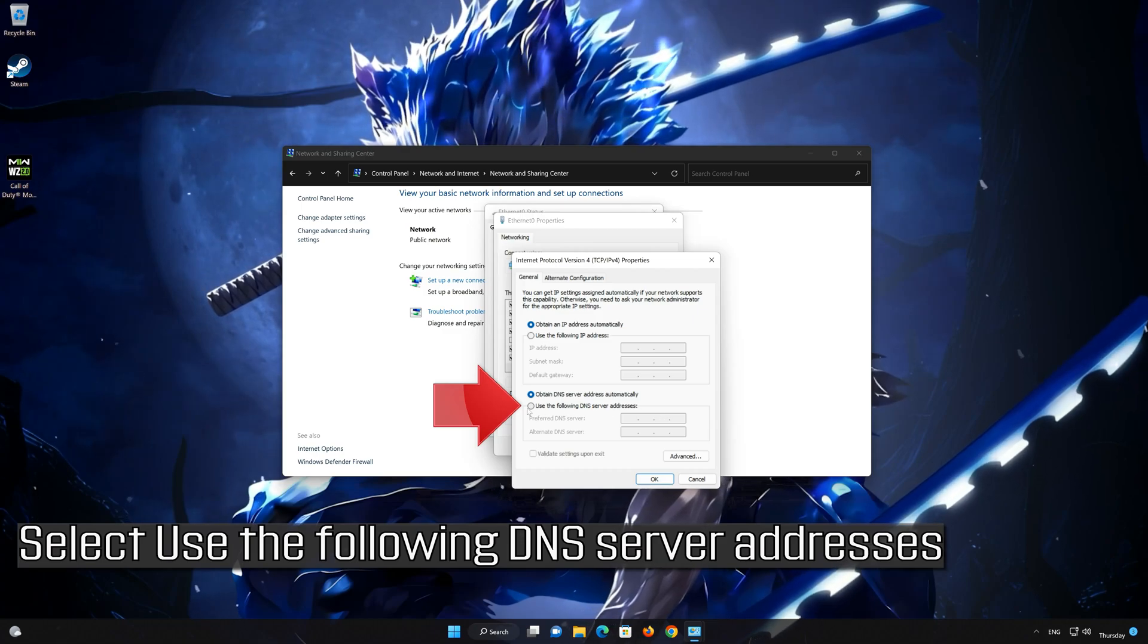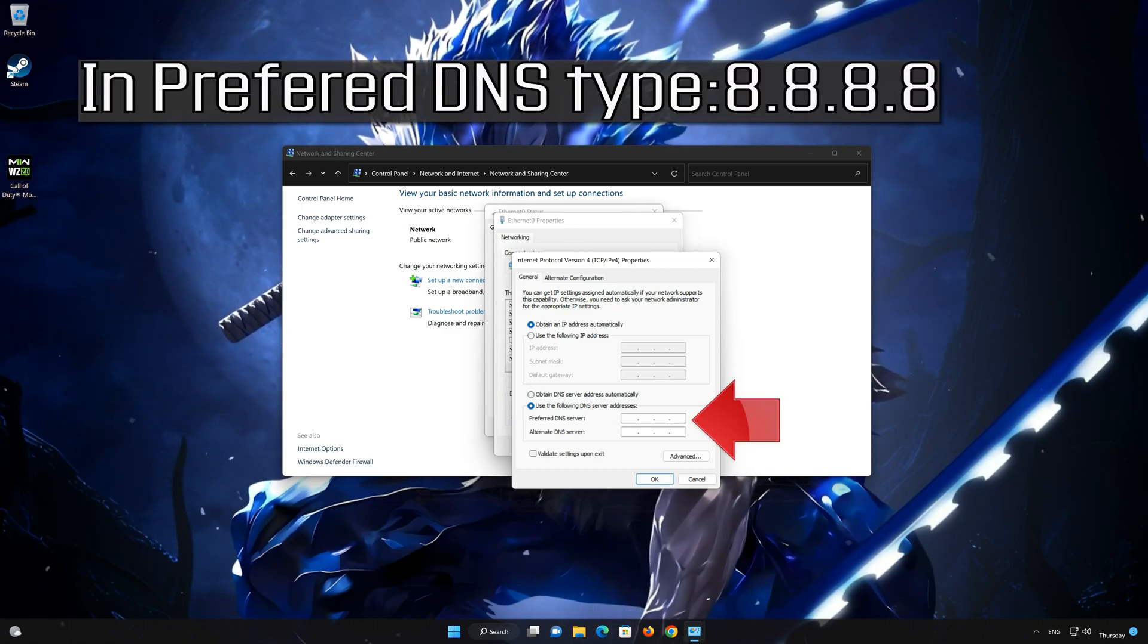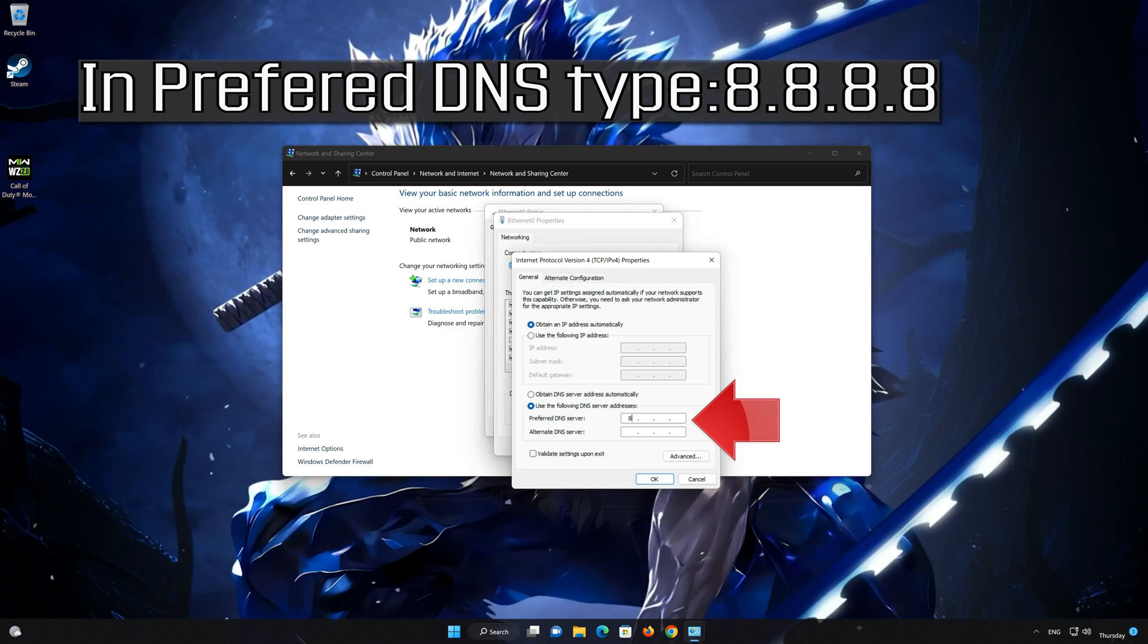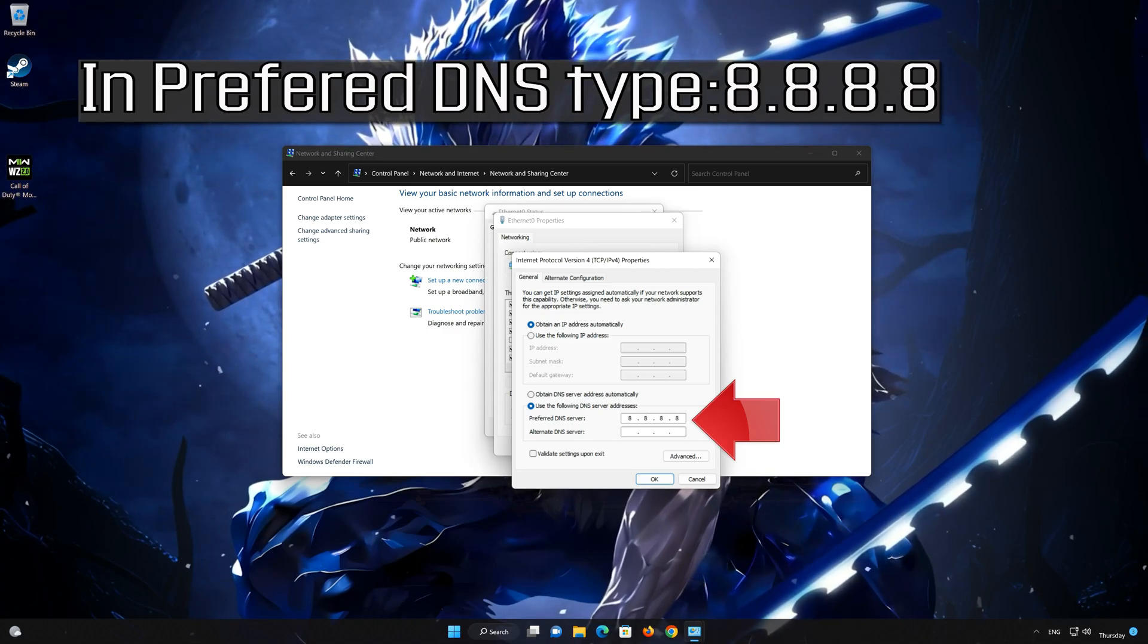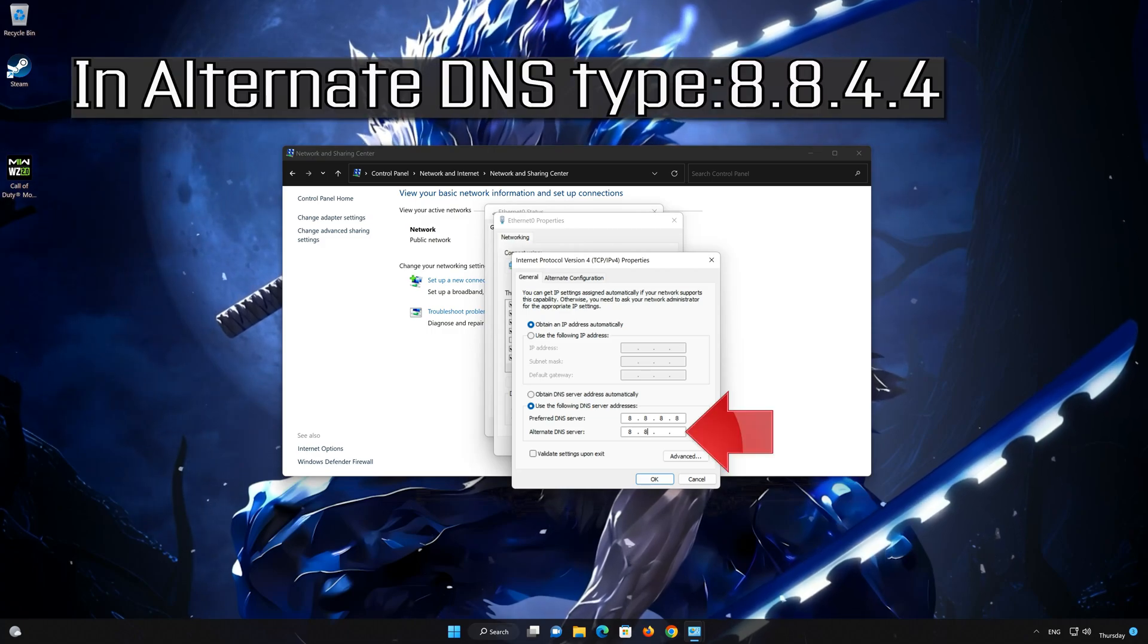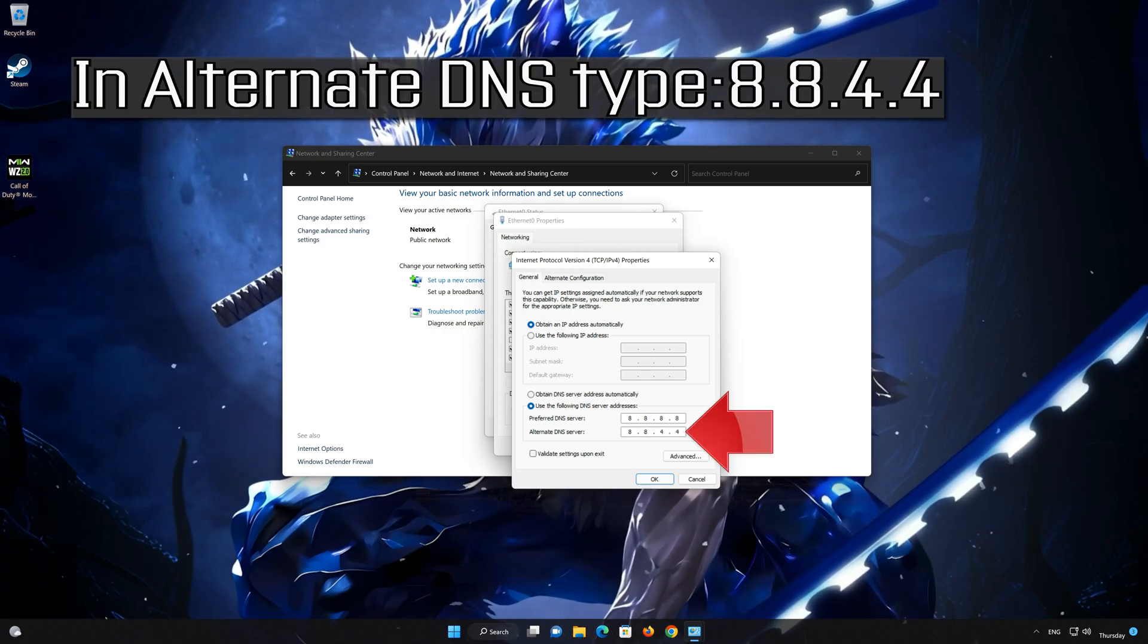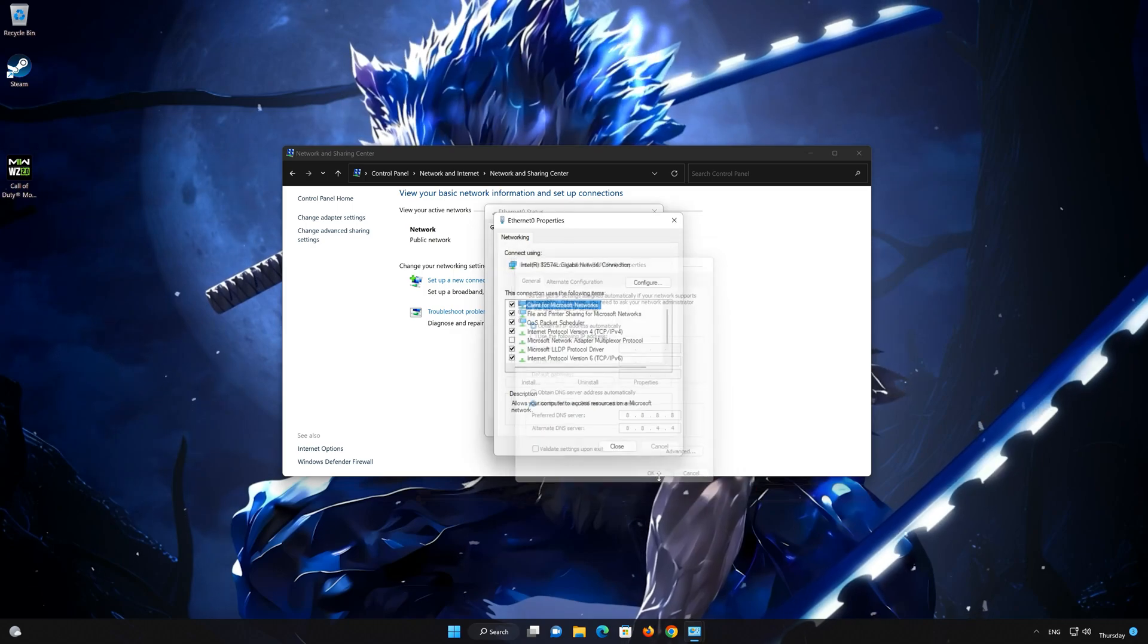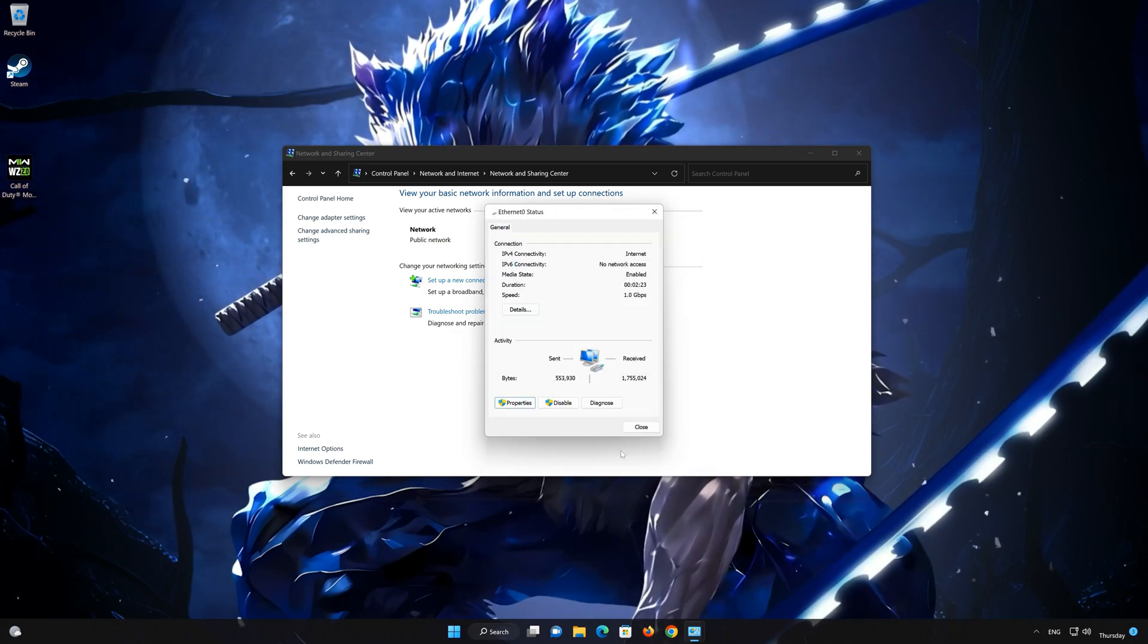Select use the following DNS server addresses. In preferred server type 8.8.8.8. In alternate server type 8.8.4.4. Press OK. If 8.8.8.8 didn't work then type 1.1.1.1.